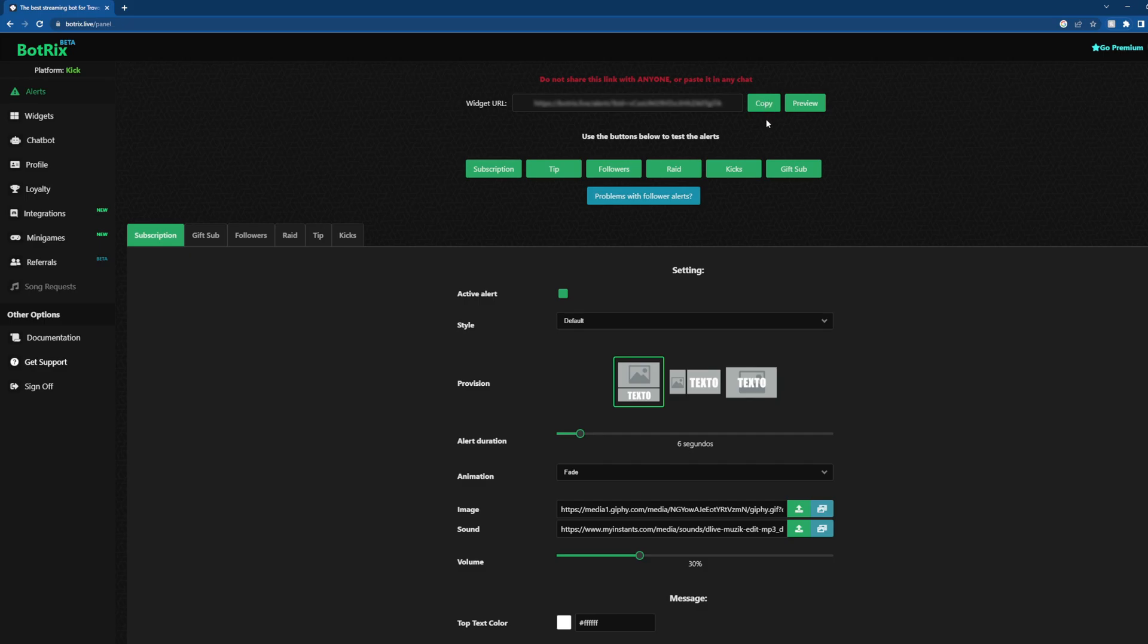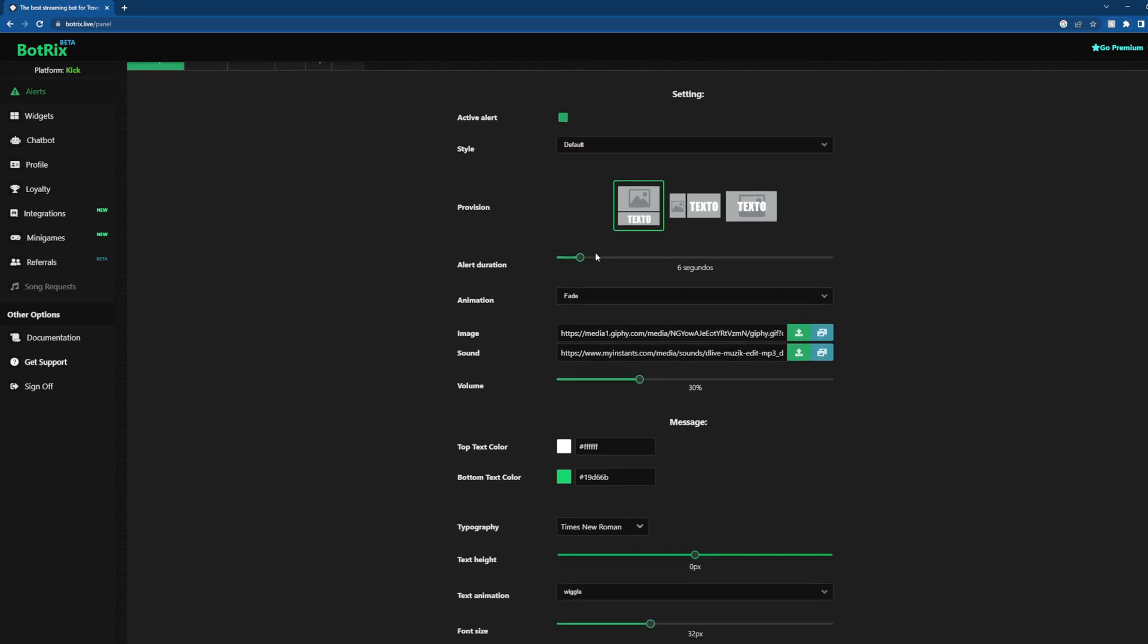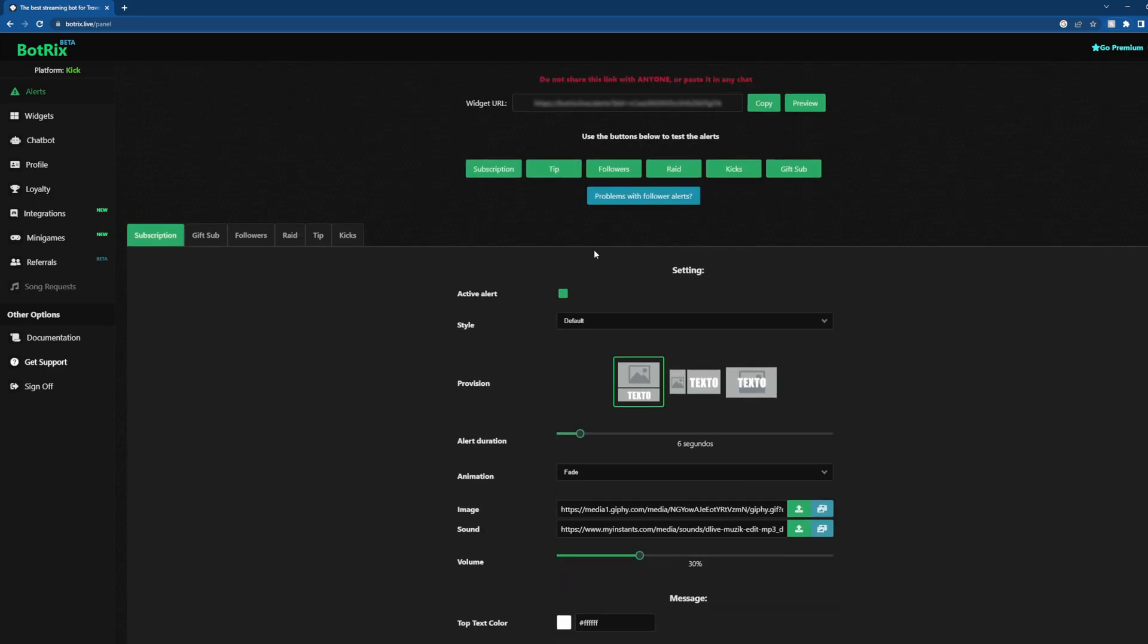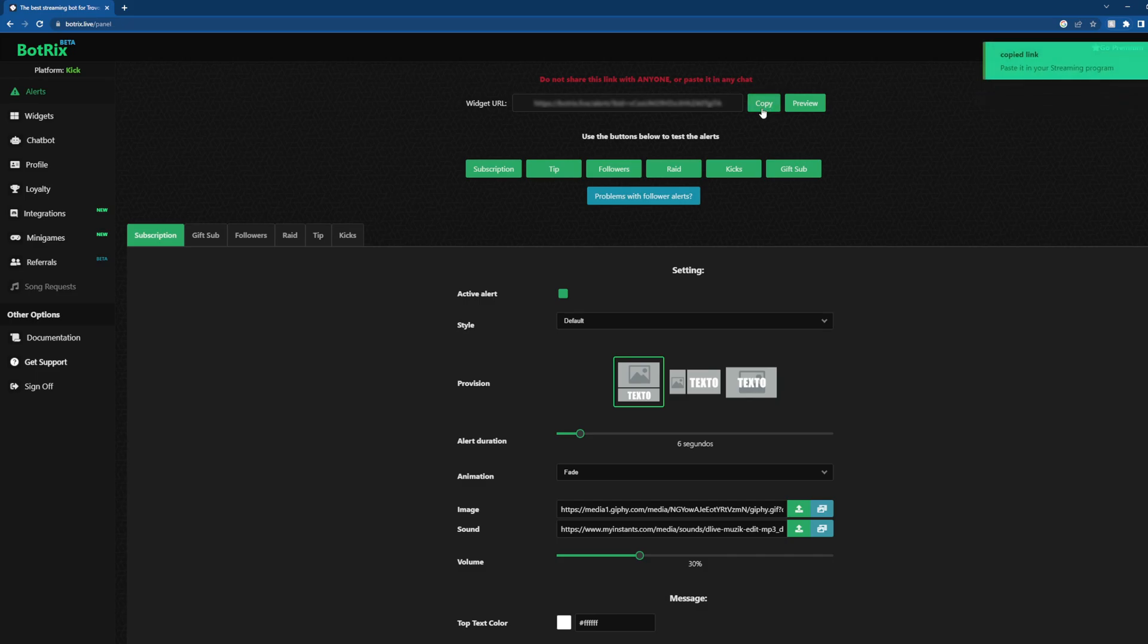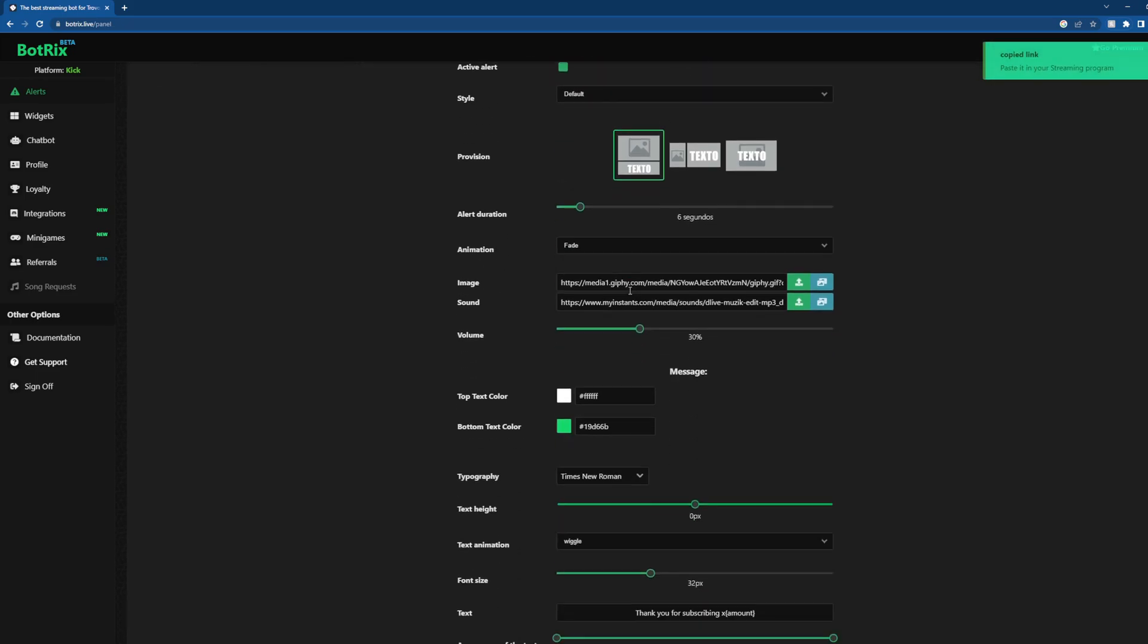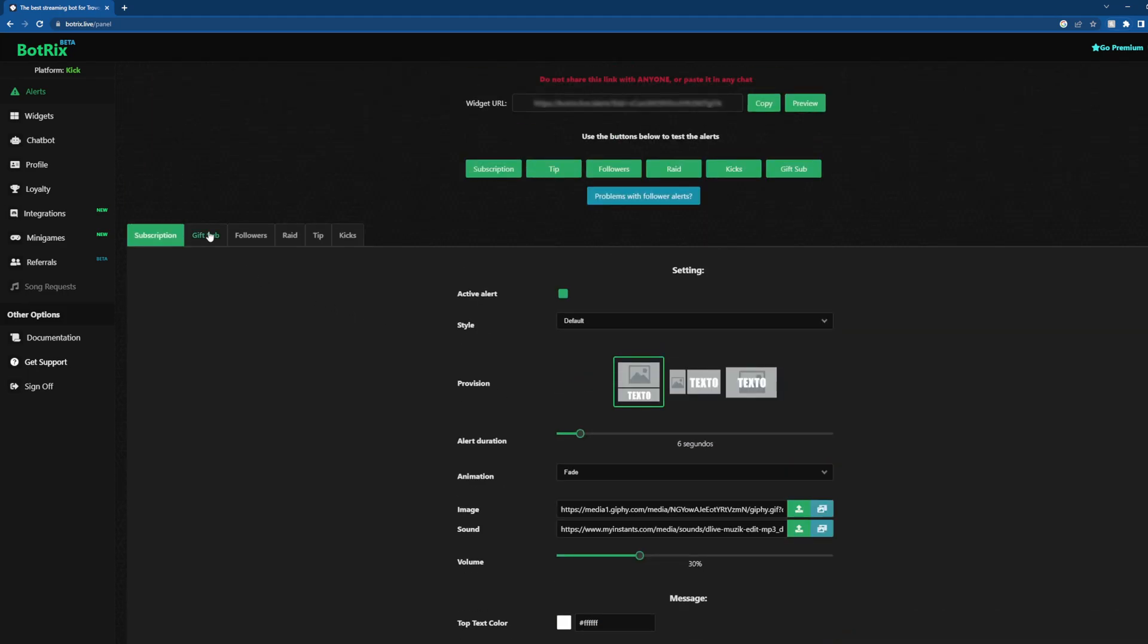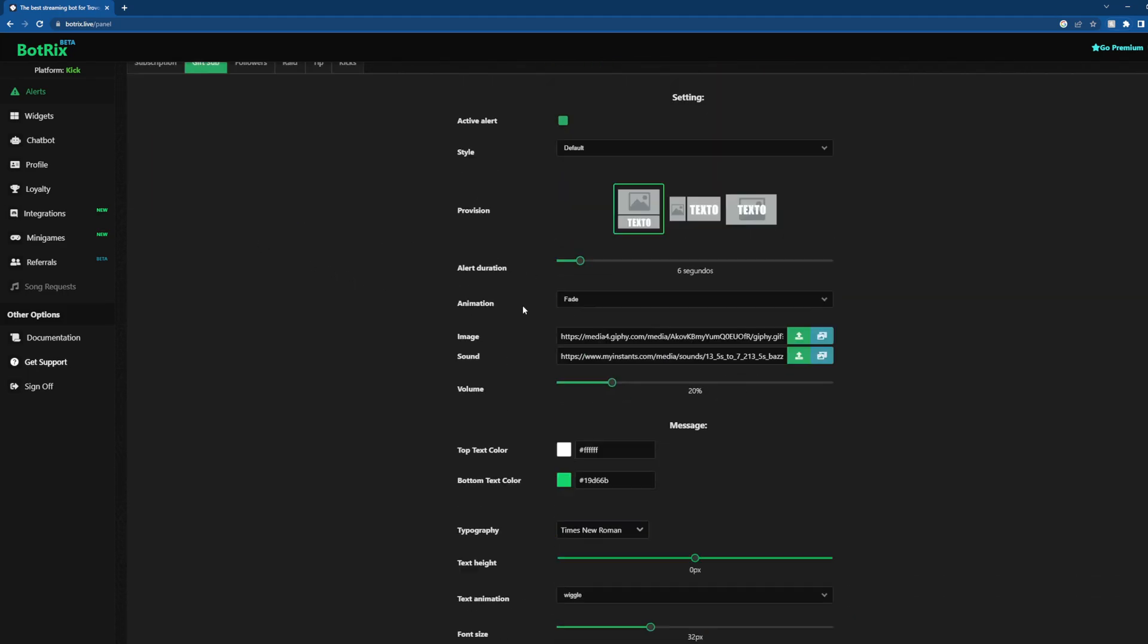So to put that into your stream, we're just going to leave these as default. And all you have to do is copy the widget URL. Let's just say they're all default. So you've got your message down here: Thank you for subscribing. And then gift sub.